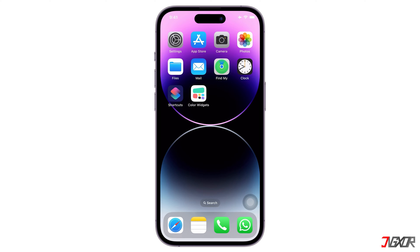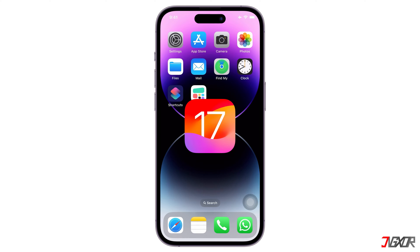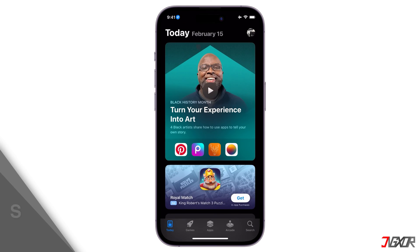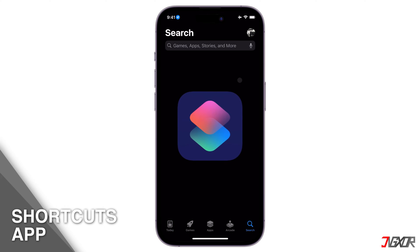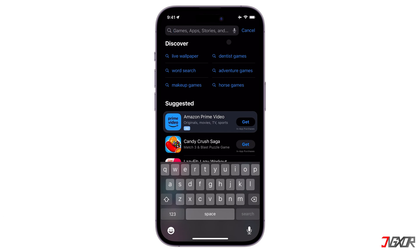You can't modify app icons directly on iOS 17, but there are two workarounds to create custom icons and change the appearance of your home screen. The first one is to use the default Shortcuts app on your iPhone. It is developed by Apple and is free.